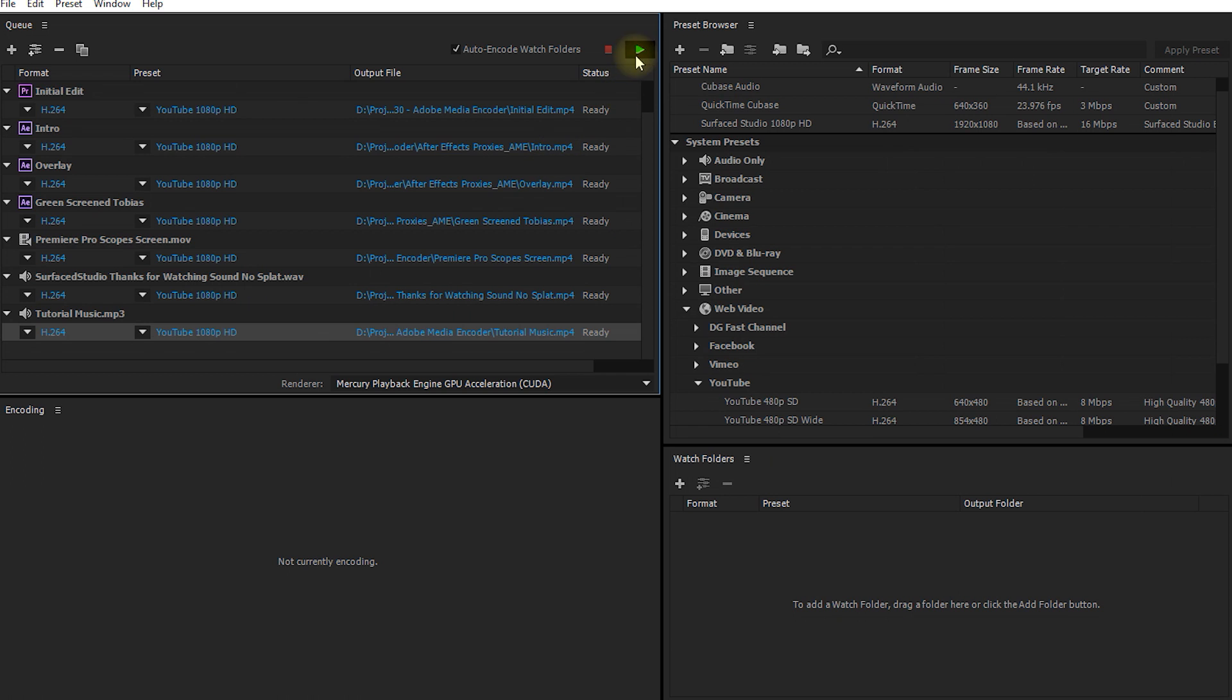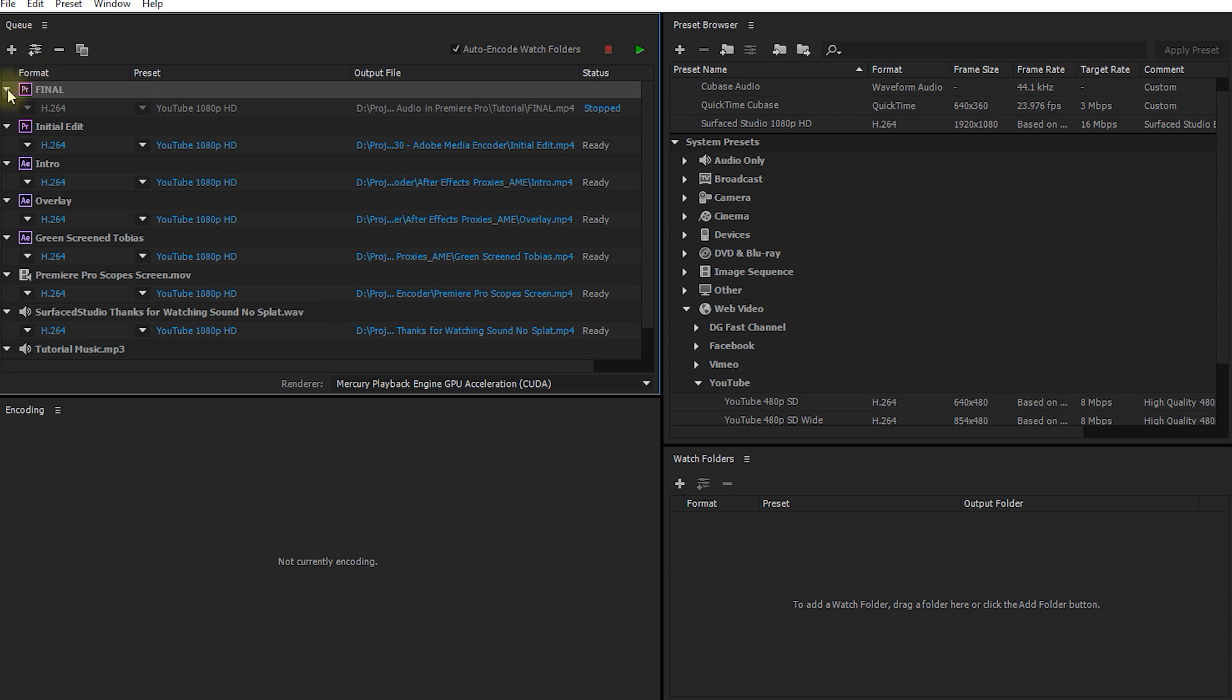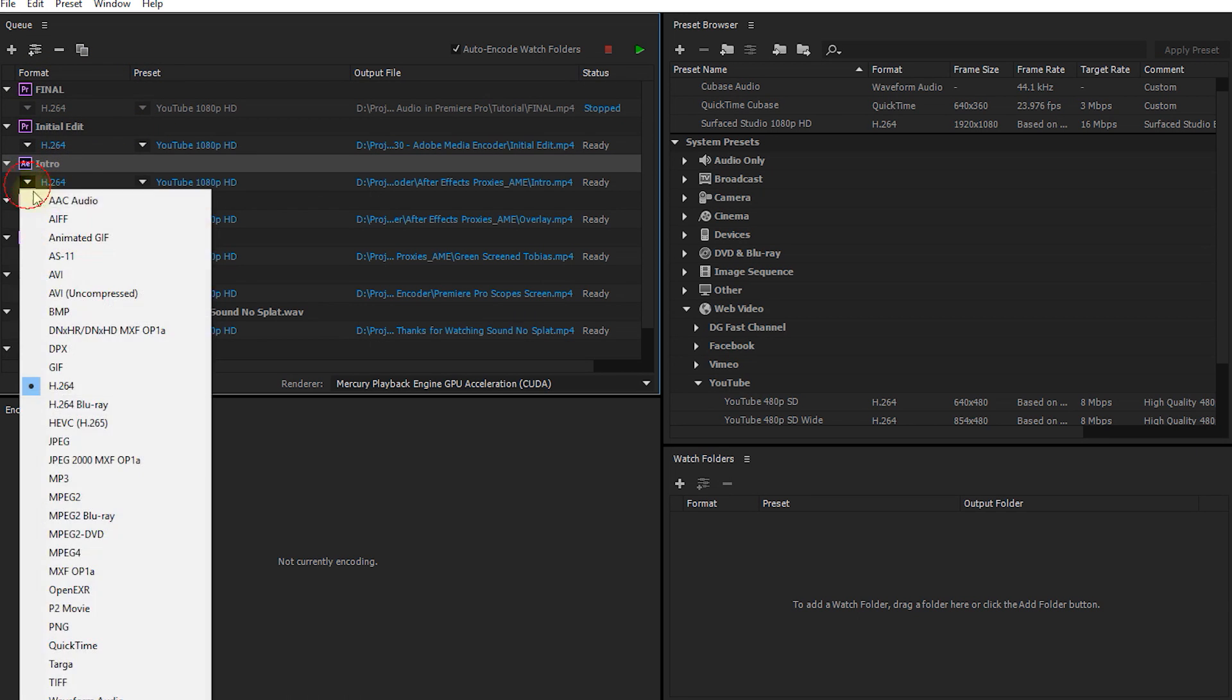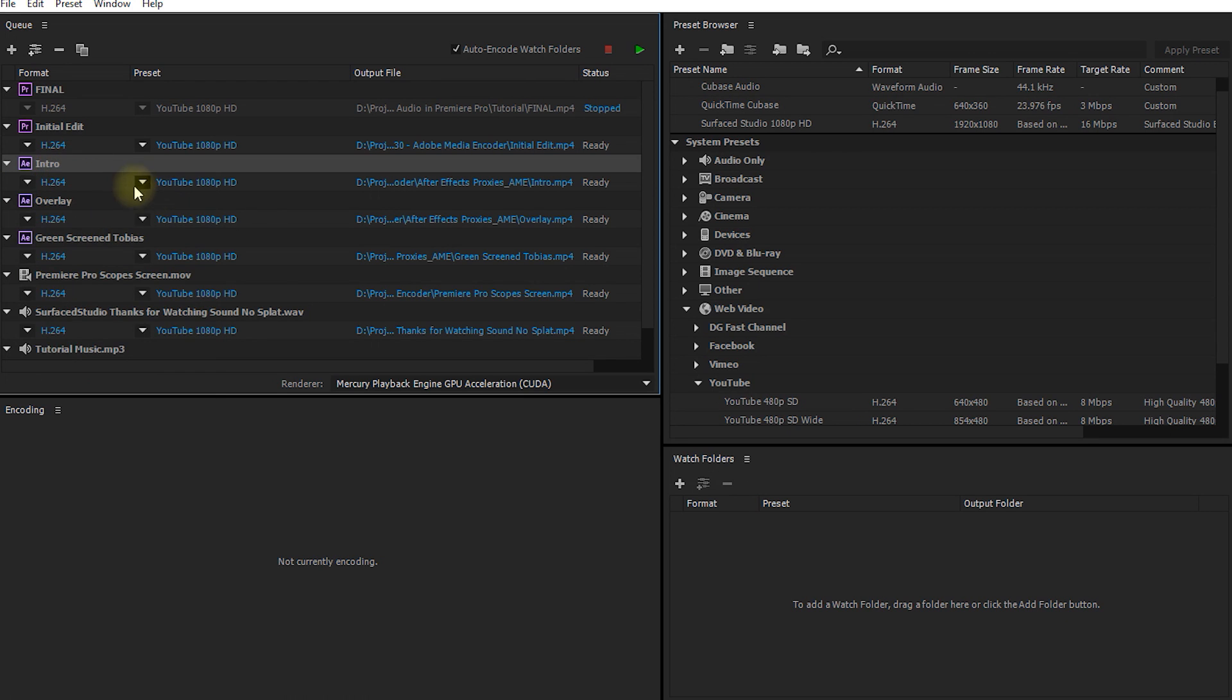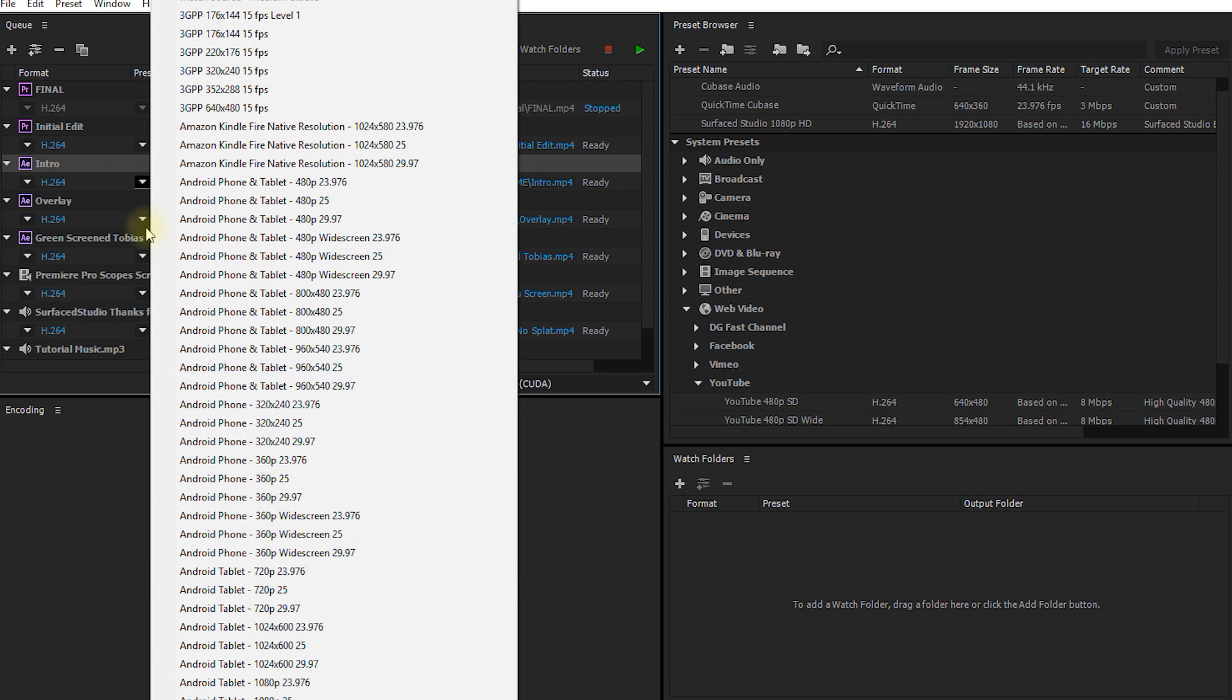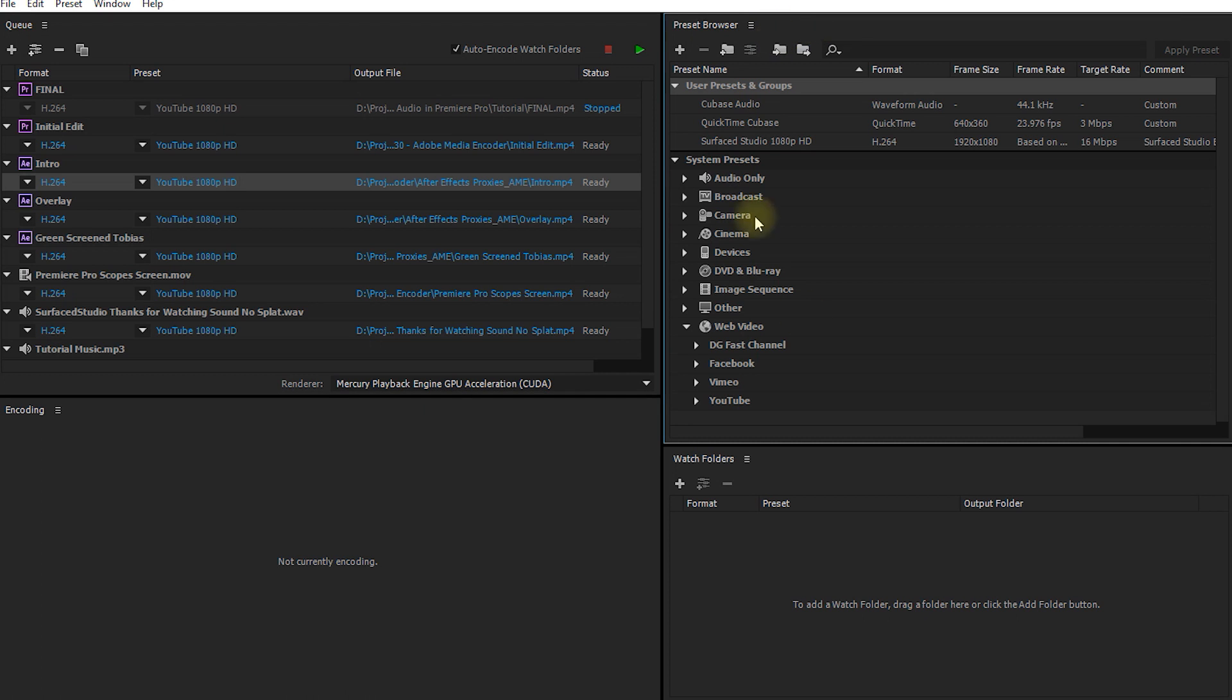Now, before we blindly hit the start button, you may want to change the format, the preset or the output file for all of the items you have in your queue. For example, this intro After Effects composition is currently set to use the H.264 codec, which is probably my favorite for anything I upload to the web. The preset is set to YouTube 1080p, but this dropdown I really don't like. It's really, really long, goes way off screen and I have a pretty big screen.